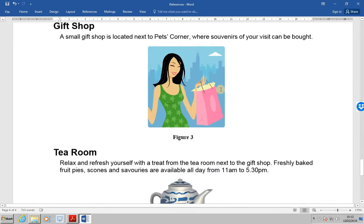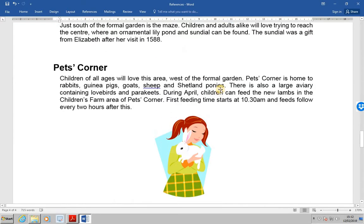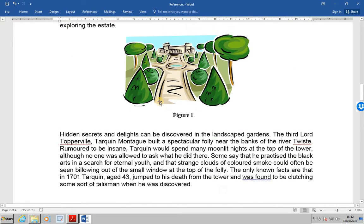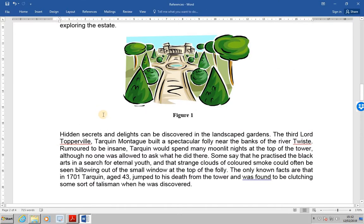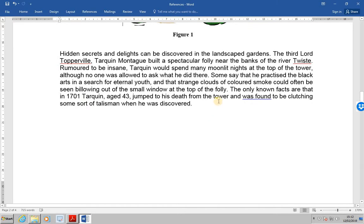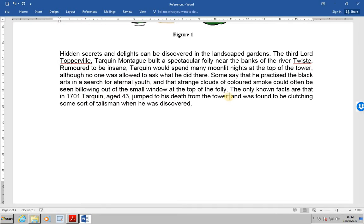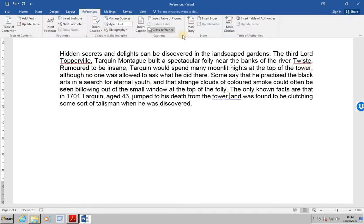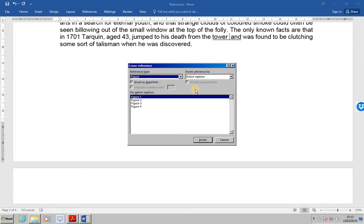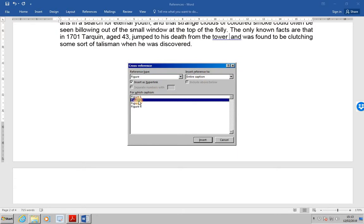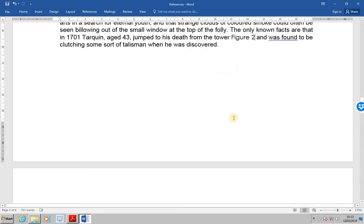Next, move to page two. And place the cursor after, from the tower in the last paragraph, over here. And add a space. And then we're going to insert a cross reference. In the last paragraph, choose figure as the reference type. So, figure. Insert the reference to, to be entire caption, which it is at the moment. And choose the caption for figure two. At that point, insert and close.